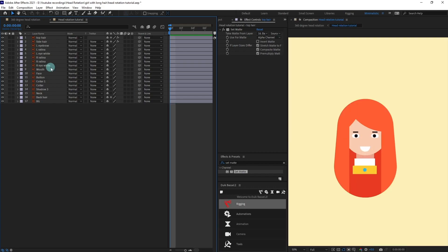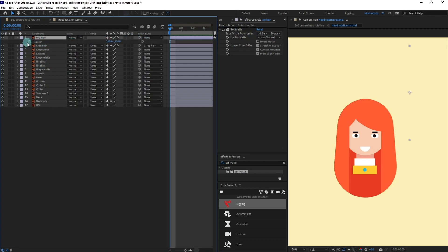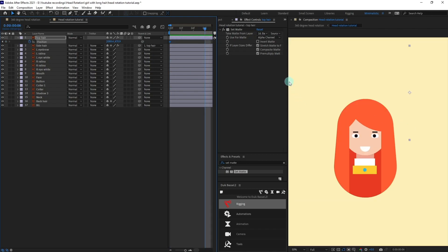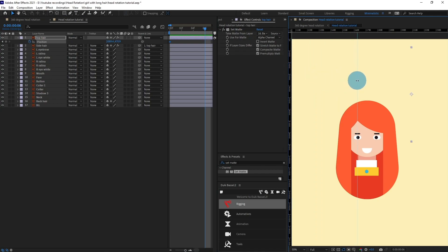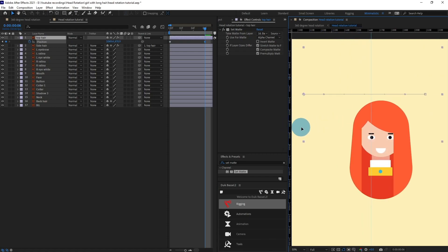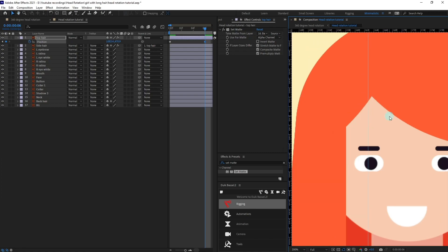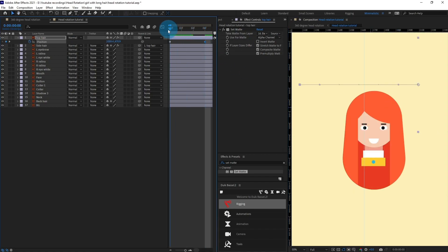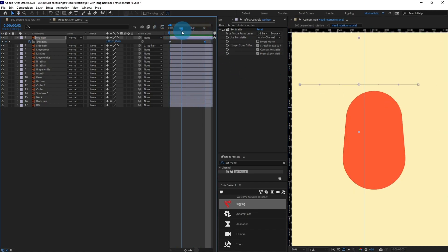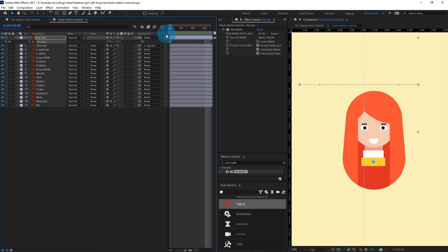Now we are going to parent the side hair with the top hair, and I'm going to open the position property of the top hair and put a keyframe. Then jump to the next six frames, put a ruler at this junction, and move the top hair to this point at this junction. Our partial head rotation is done — now the only job left is rotating the face.